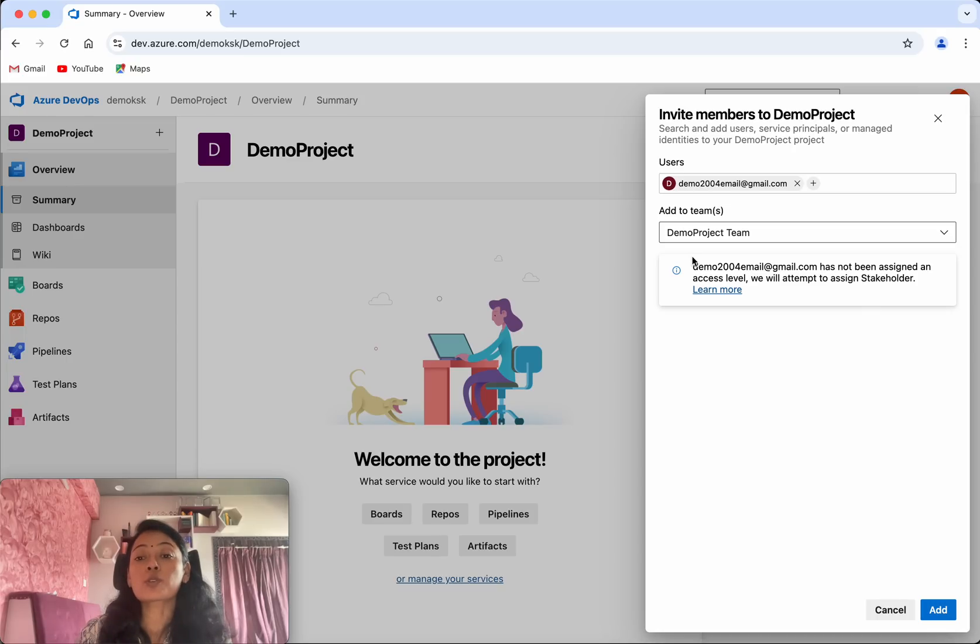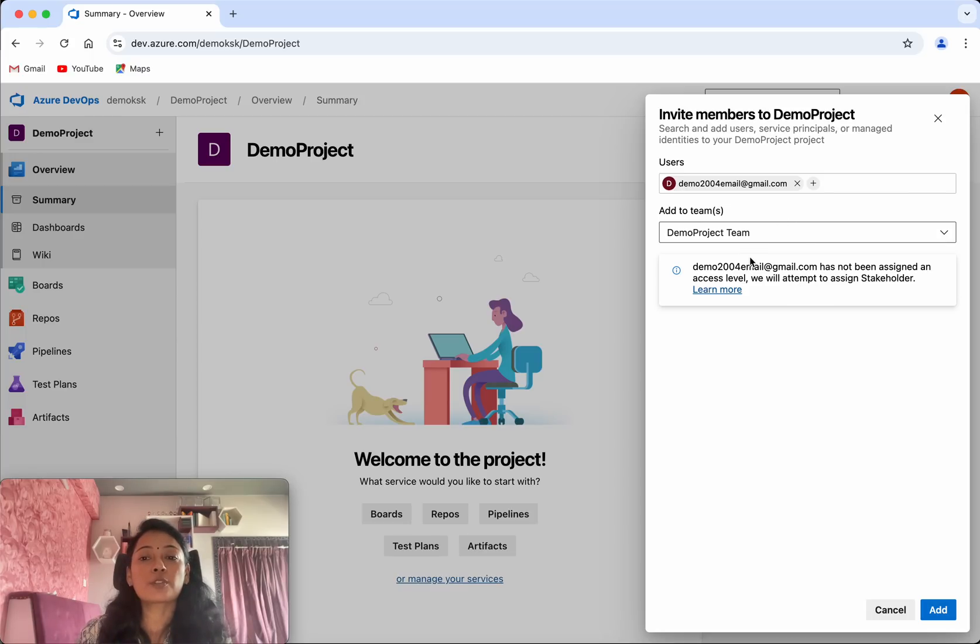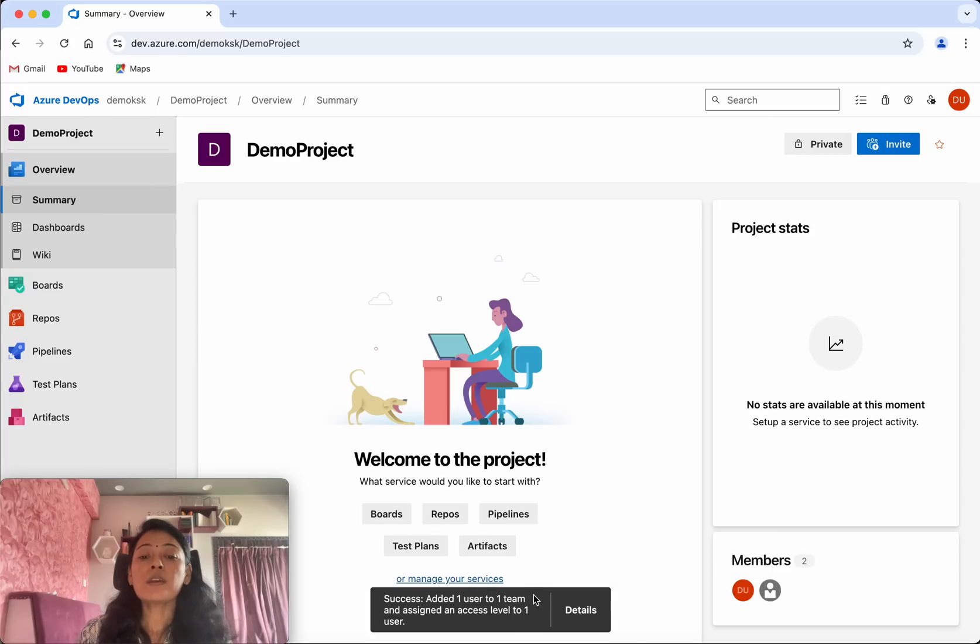And also here we could see it clearly says demo2004email at gmail.com has not been assigned an access level. We will attempt to assign stakeholder. So which means for this user stakeholder level access will be provided. Click add. So now this user has got successfully added to the project and the team.